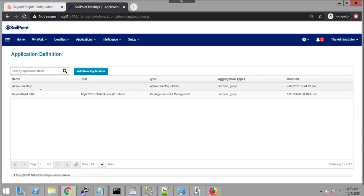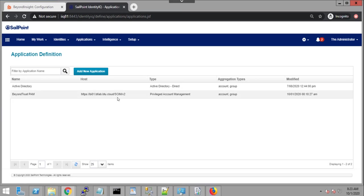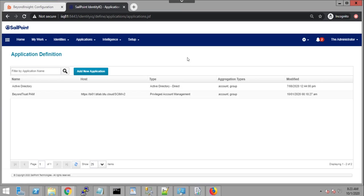I have an Active Directory that I'm also using for identity information for users, and I also have BeyondTrust PAM via the SCIM connector. What I want to do over the next few minutes is show you some of the value, some of the benefits that are available through this integration between SailPoint and BeyondTrust.